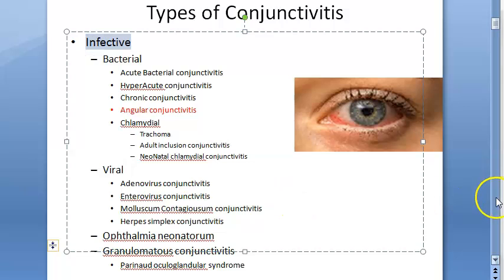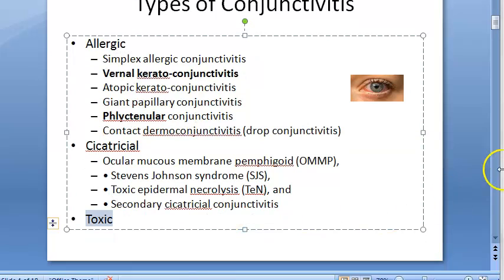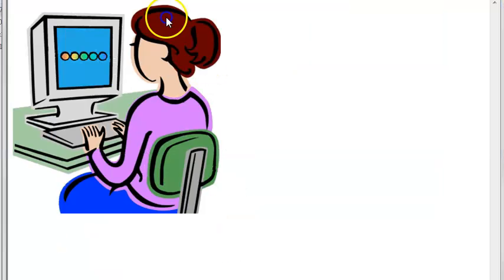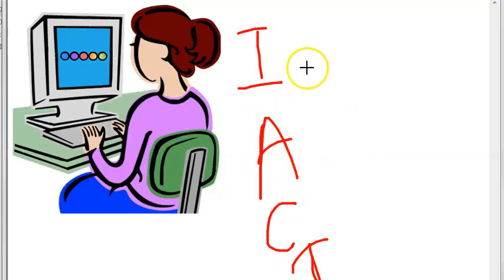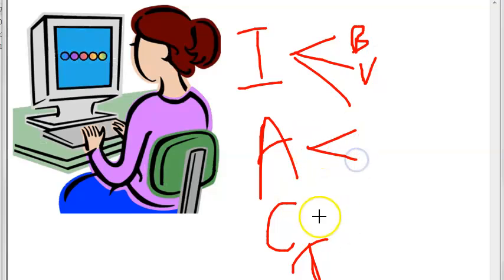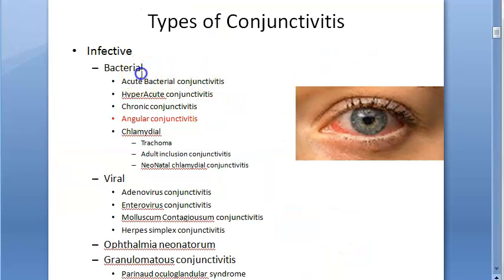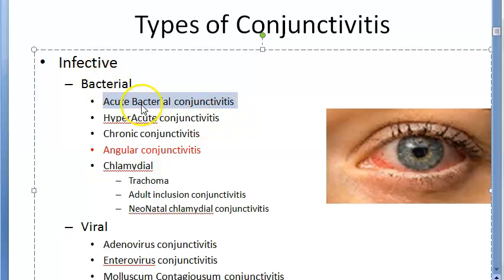The types of conjunctivitis based on cause include infective, allergic, cicatricial, and toxic. Under infective causes you have bacteria and viruses mainly. Under bacterial, the most common type is acute bacterial conjunctivitis, caused by Staphylococcus, Streptococcus, etc.